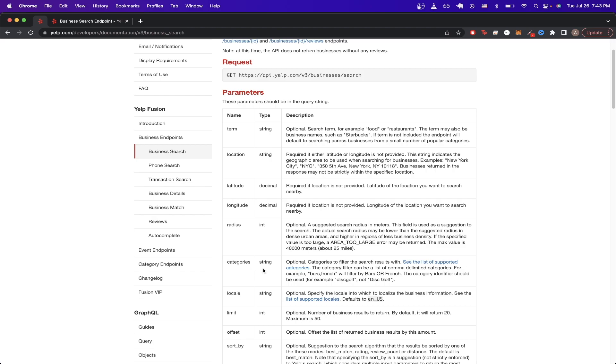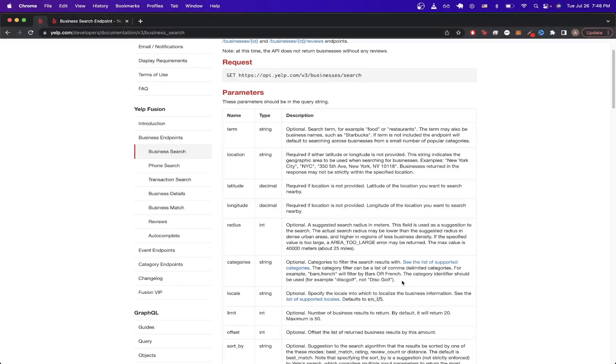One of these is Categories, as you see here. So if you want to get more specific in your search query, we could add this categories query parameter and look for specific categories of restaurants in New York City.